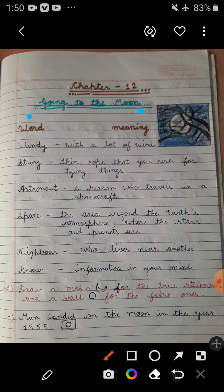First word is 'windy' — the meaning of windy is 'with a lot of wind.' Next word is 'string,' and the meaning of string is 'thin rope that you use for tying things.'